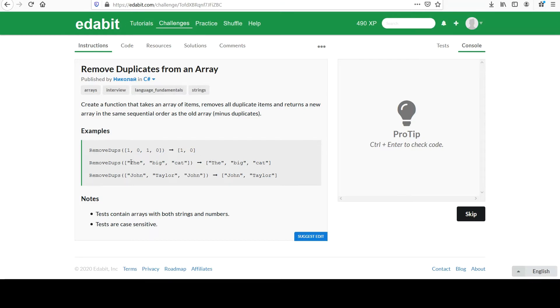Same for this string collection here. The big cat is the same because they're all unique elements, right? So it didn't have to remove anything. You get the same output.